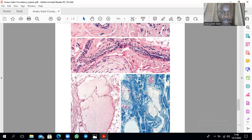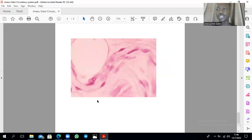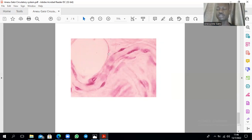This is a lymphatic vessel — appreciate that they also have valves, those projections of the intima. Then this is a classic picture of a capillary. Capillaries are one cell thick. You also expect to find pericytes surrounding the endothelial cells in a capillary.